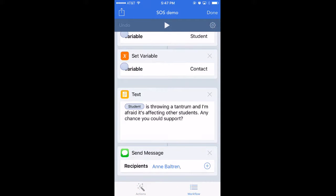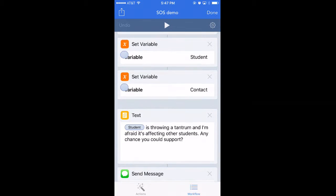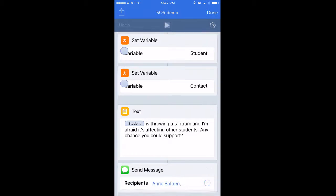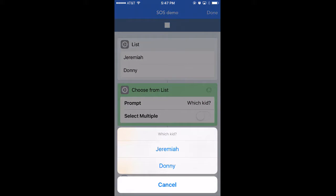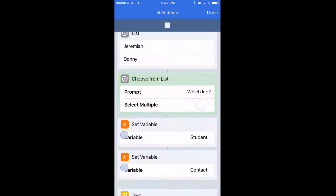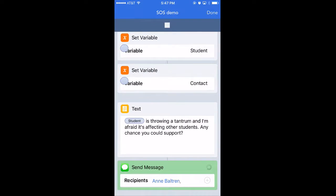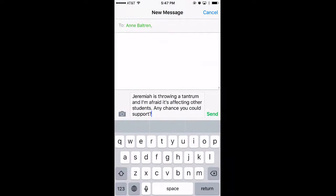So if I run that, it first asks me which student and then immediately it puts that message into a text with the student's name. And of course you can change this.